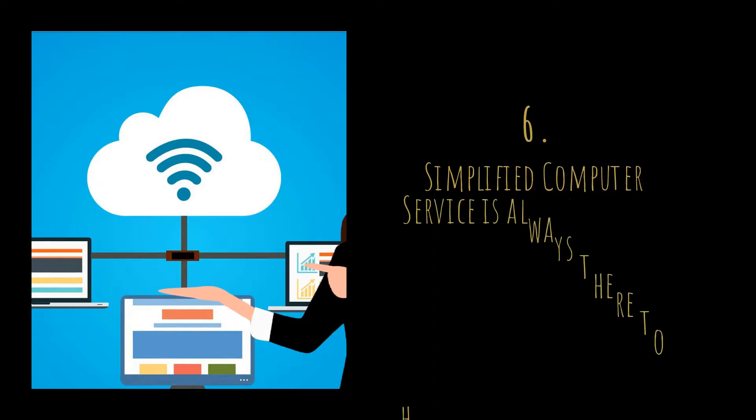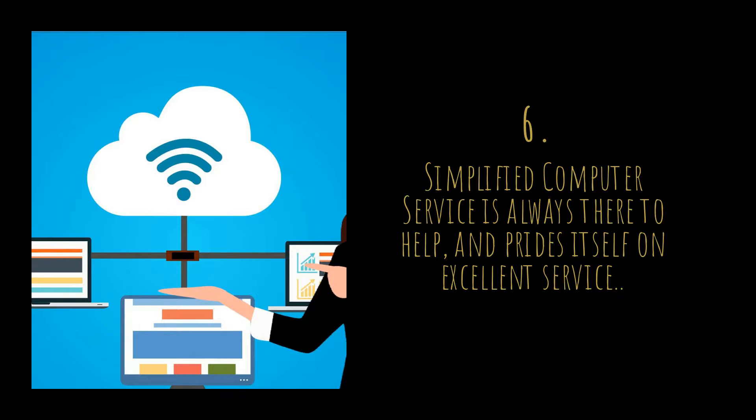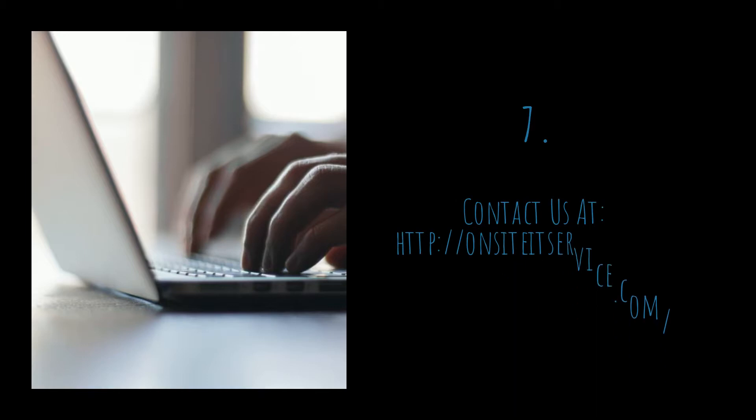Simplified Computer Service is always there to help and prides itself on excellent service. Contact us at http://onsiteetservice.com/.